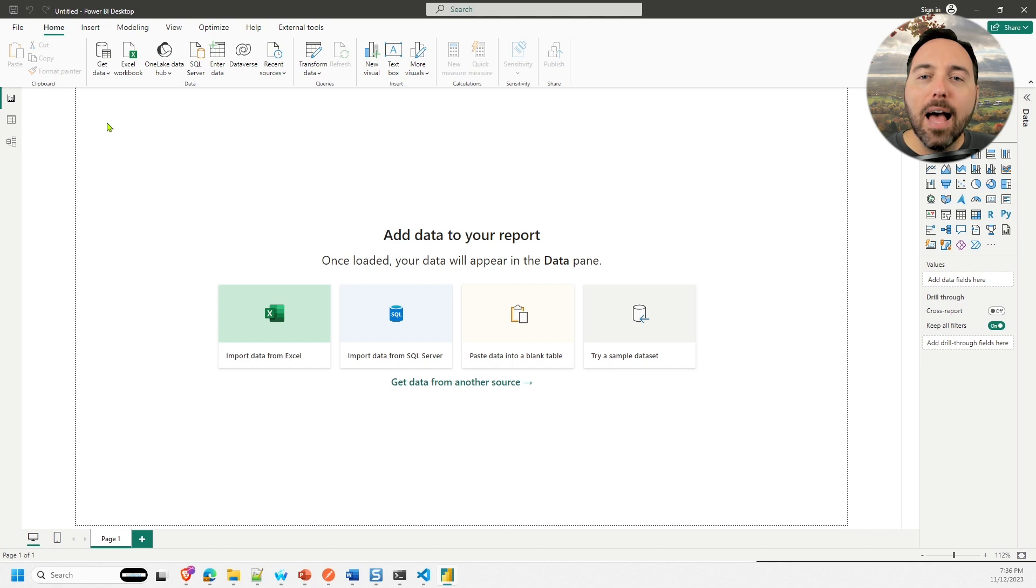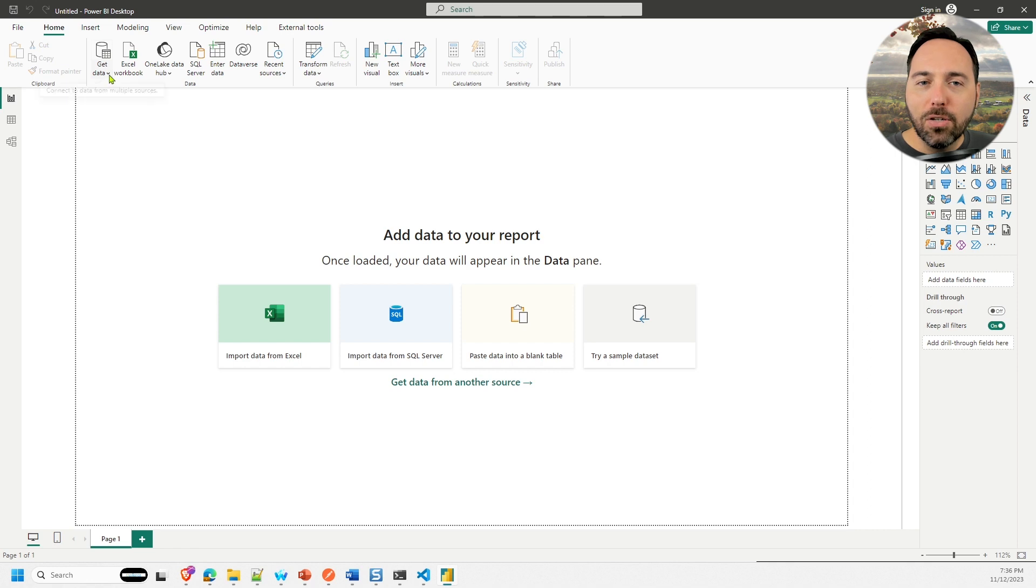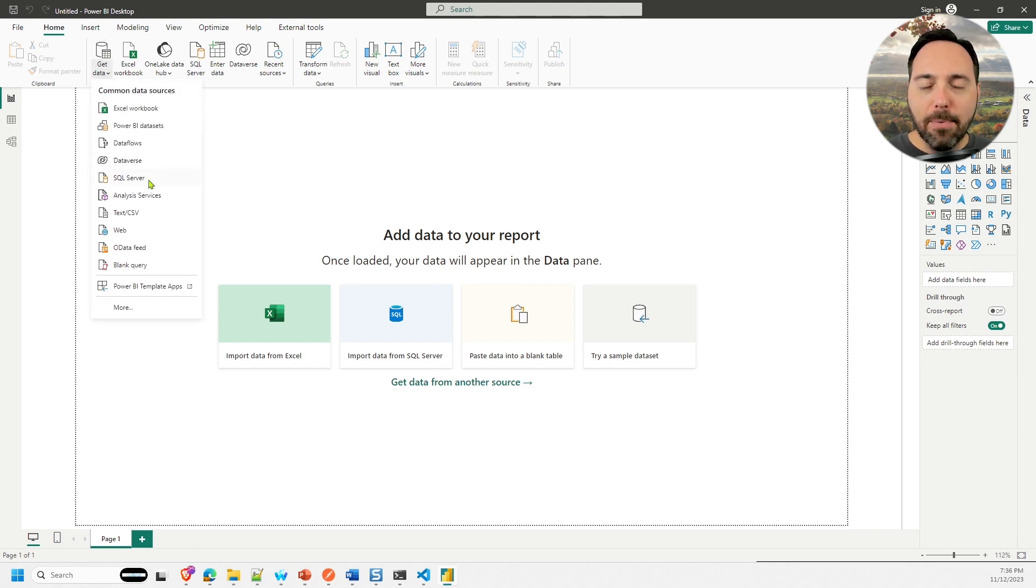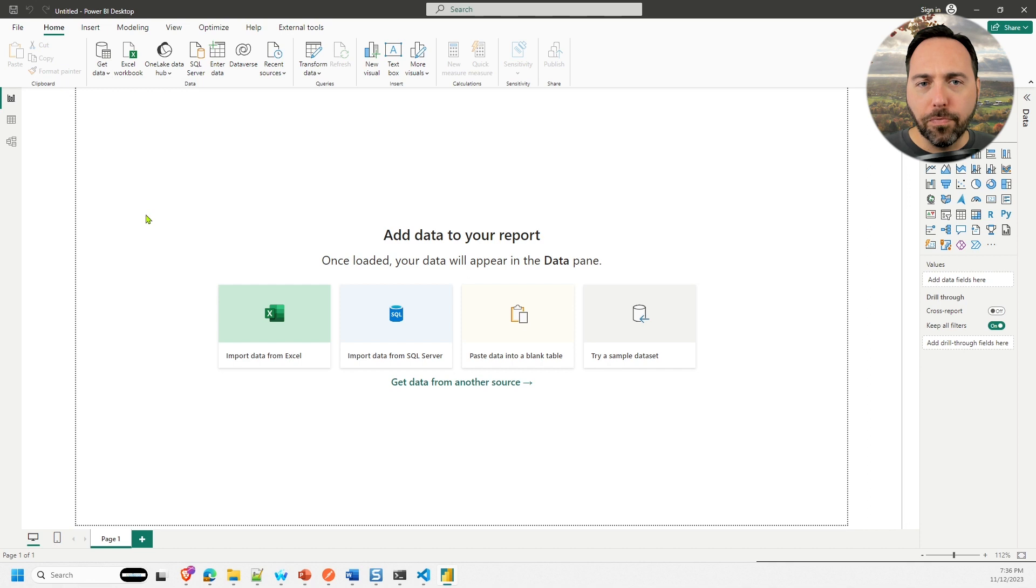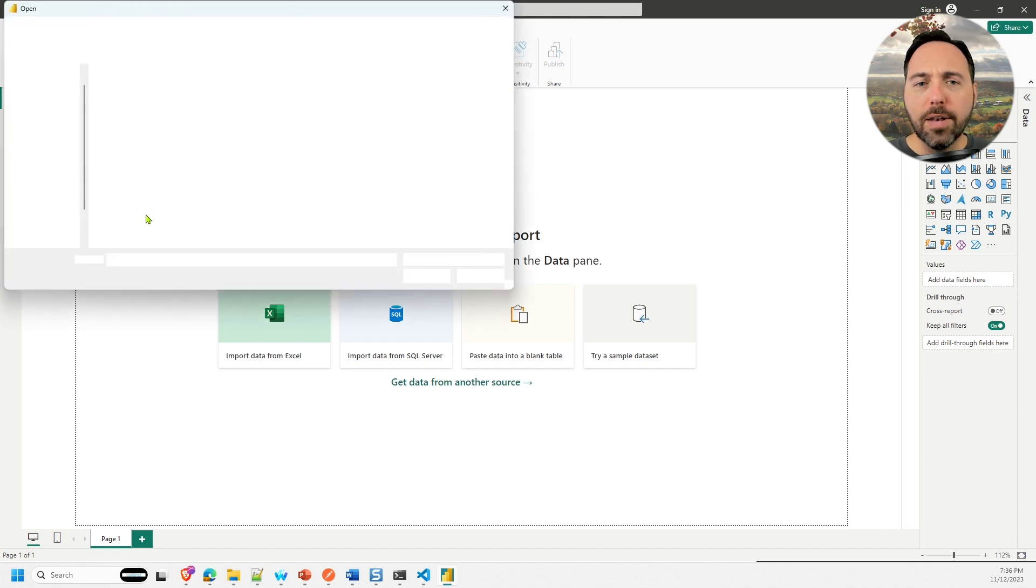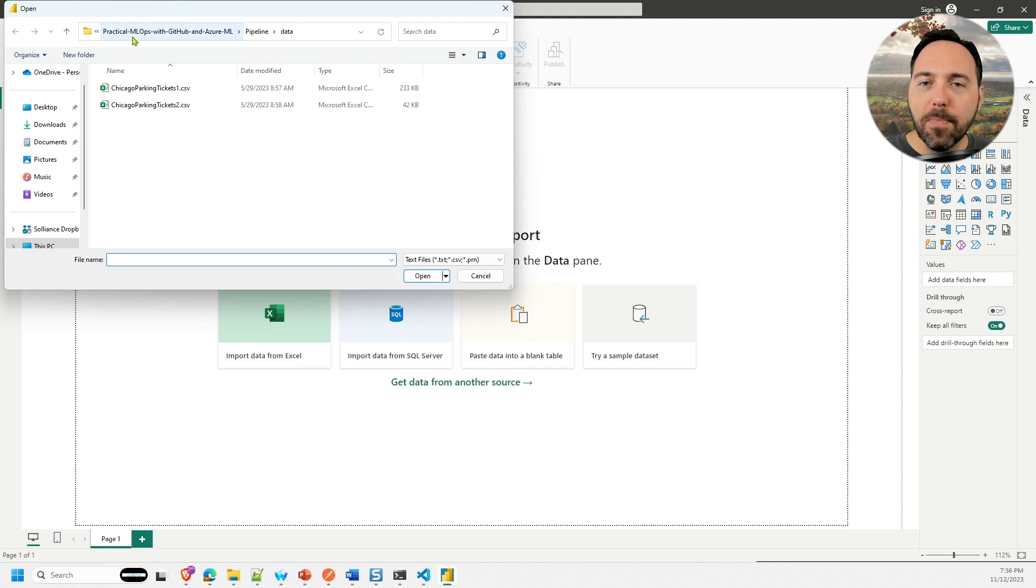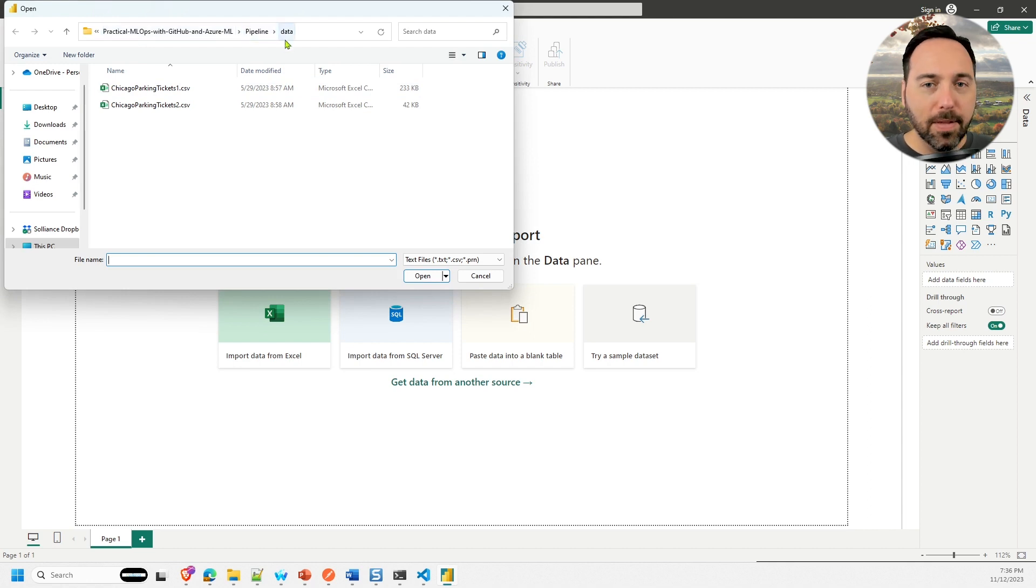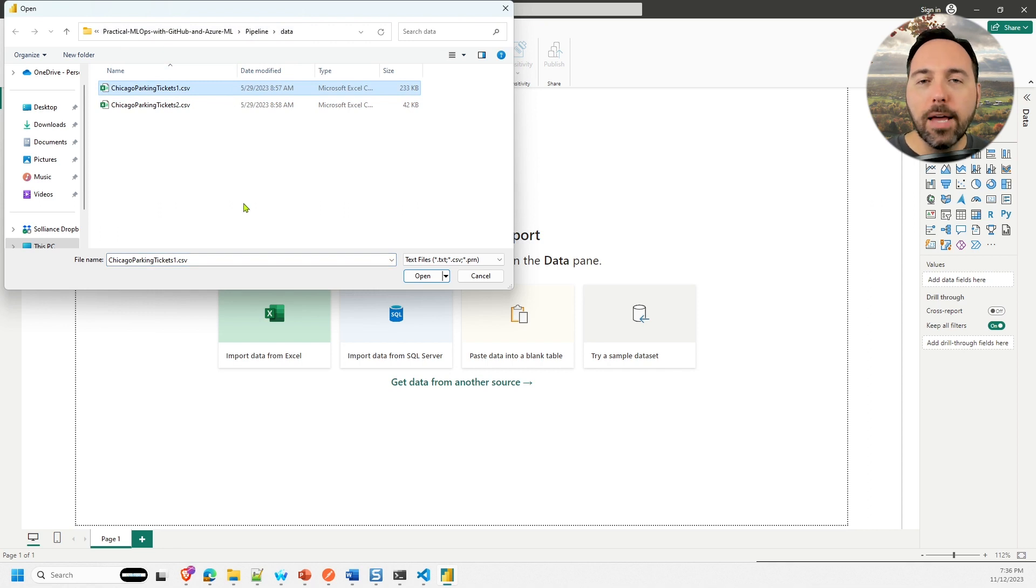Instead, I'm going to take some pre-shaped data that we've used already in this series. Let's navigate to Get Data in the Home tab, and then I'll select Text slash CSV. Then I'll navigate to the Practical ML Ops with GitHub and Azure ML repo, then to Pipeline, and Data. By the way, I'll leave a link to this repo in the description below so that you can get the data yourself if you don't have it.